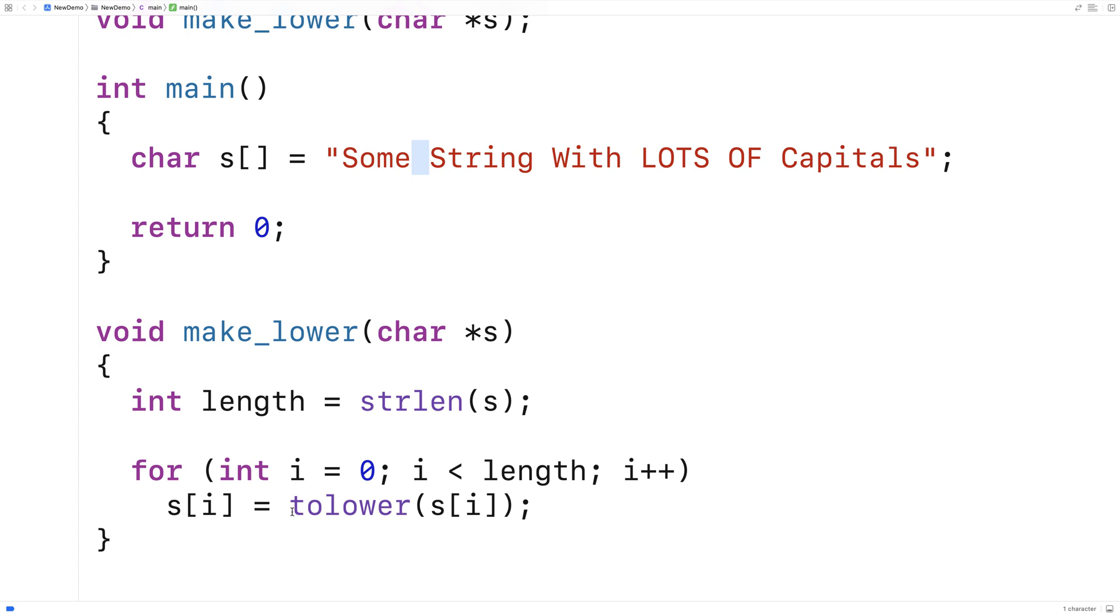So we're going to take that result and assign it to the same position in the string. And if we do this for the entire length of the string, we'll have made it all lowercase letters.